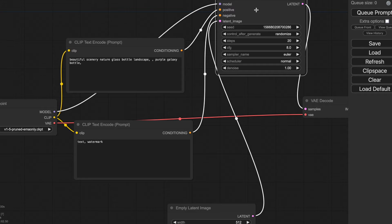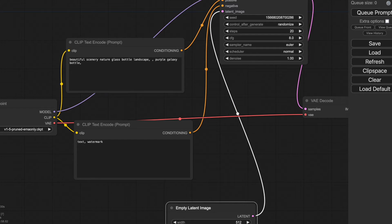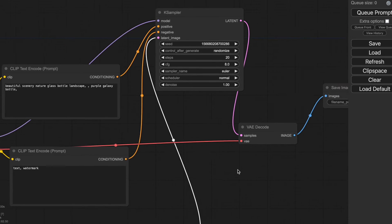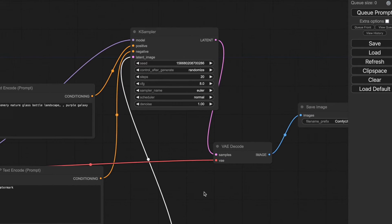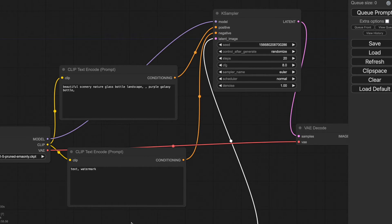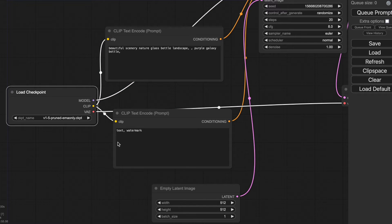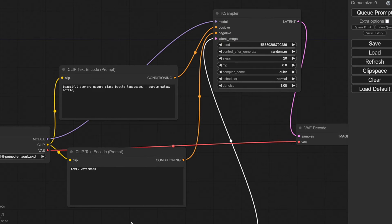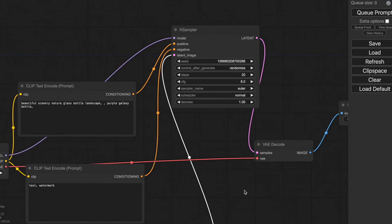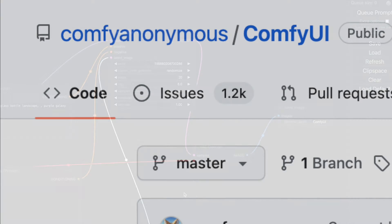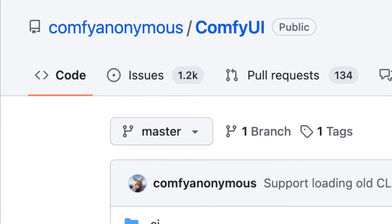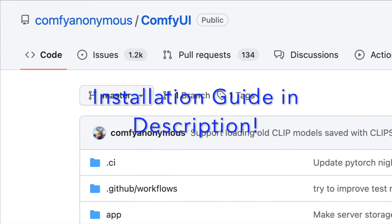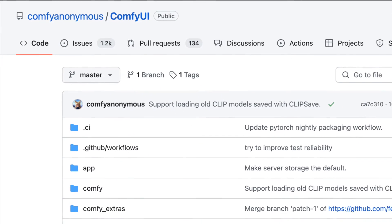ComfyUI operates on the concept of workflows, which may seem unfamiliar at first, but once you become proficient, you gain the capability to save, reuse, and share your workflows with others. Within a workflow, you can save all settings, configurations, and even prompts. The concept of workflows also presents a drawback — it involves a learning curve, and it may take some time to become accustomed to and understand how to use it effectively. Another drawback is its installation process, which is not as intuitive and requires some complex steps, similar to Automatic1111. I will leave an installation guide in the description.